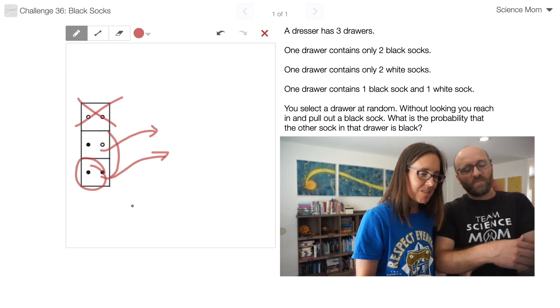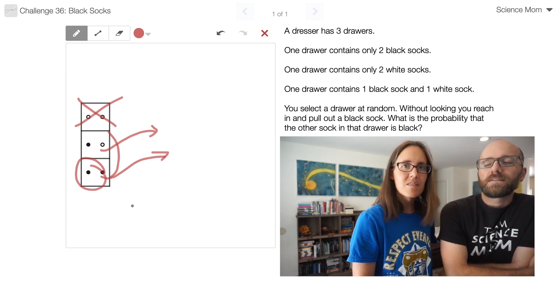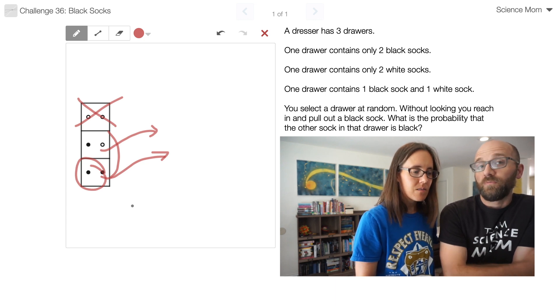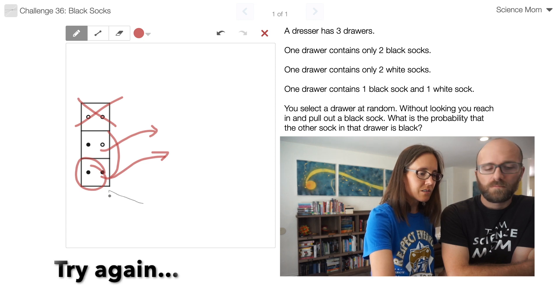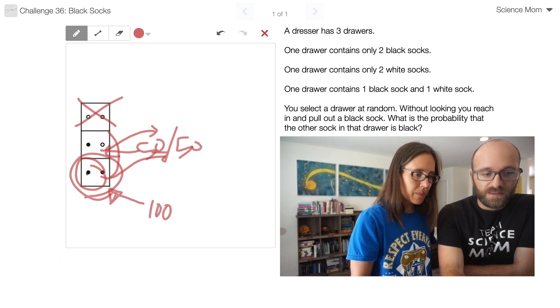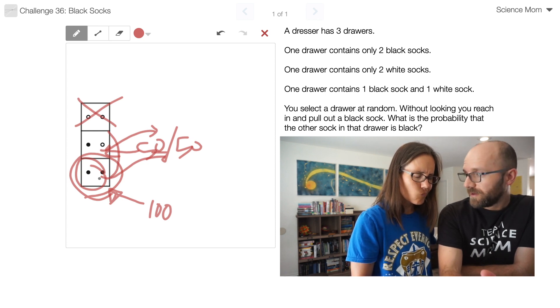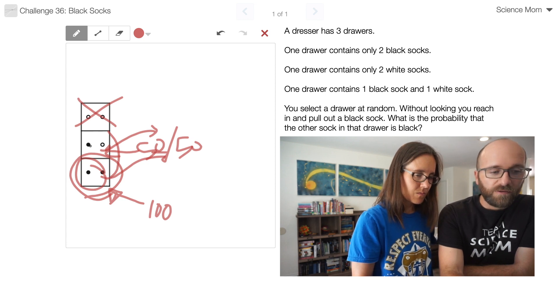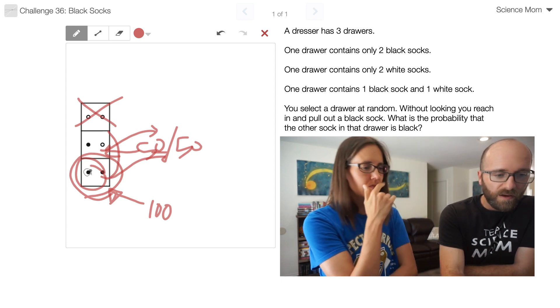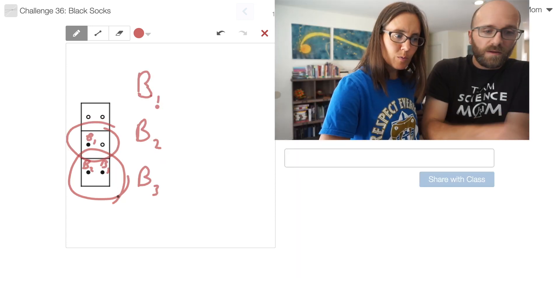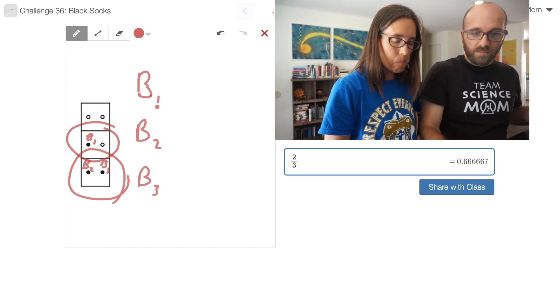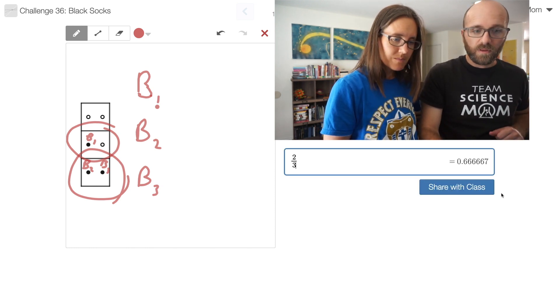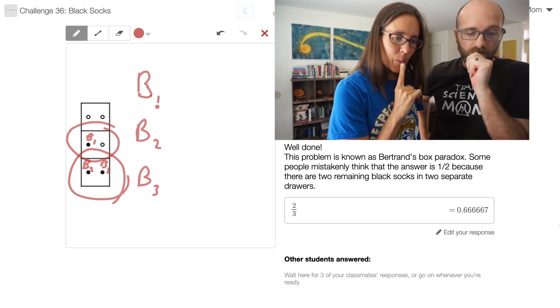Yeah, this is a conditional probability question. Let me ask you this. Are the three black socks equally likely to have been the sock you chose? Each of the three black socks is equally likely to have been chosen, right? Yes. Okay, so out of those three, two of them are in a drawer with a second black sock. Therefore, the probability of a black sock neighbor is two thirds. Yeah, two out of three times you're going to end up with a black sock as the other sock in the drawer.